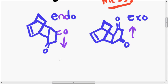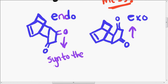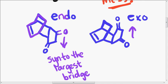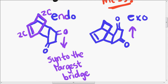What you want to do here, endo means syn to the largest bridge. This one is particularly interesting because my two bridges, I have a bridge right here, and I have a bridge right here. And both of those have two carbons in them. This one has two carbons. This one, too, has two carbons.